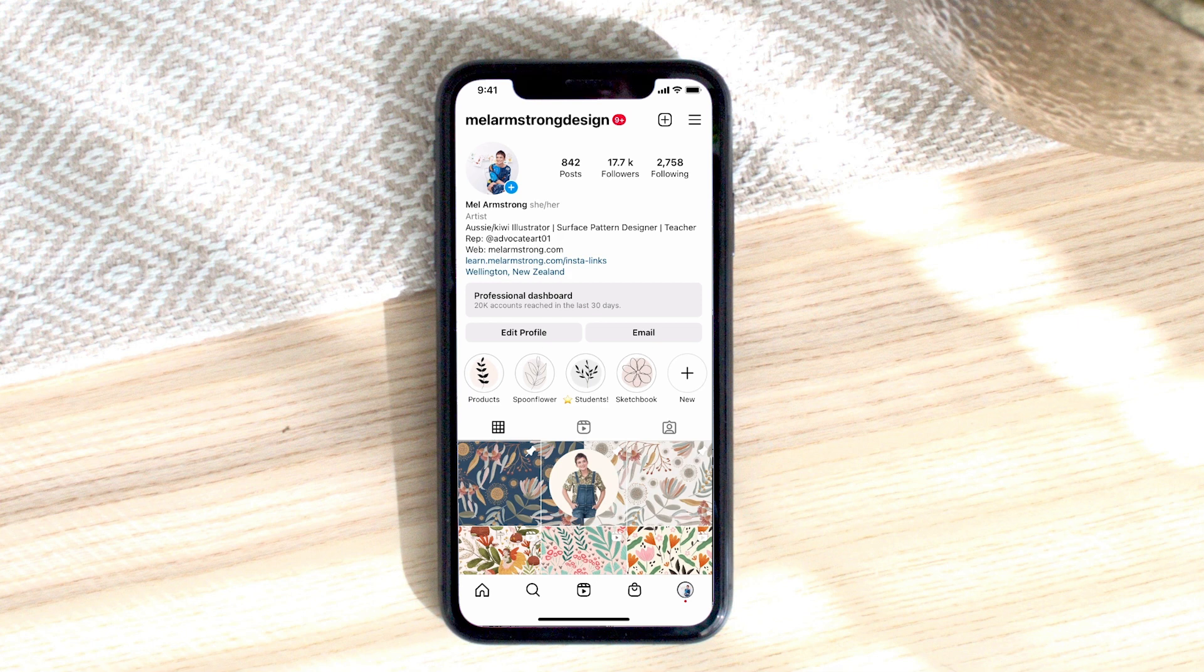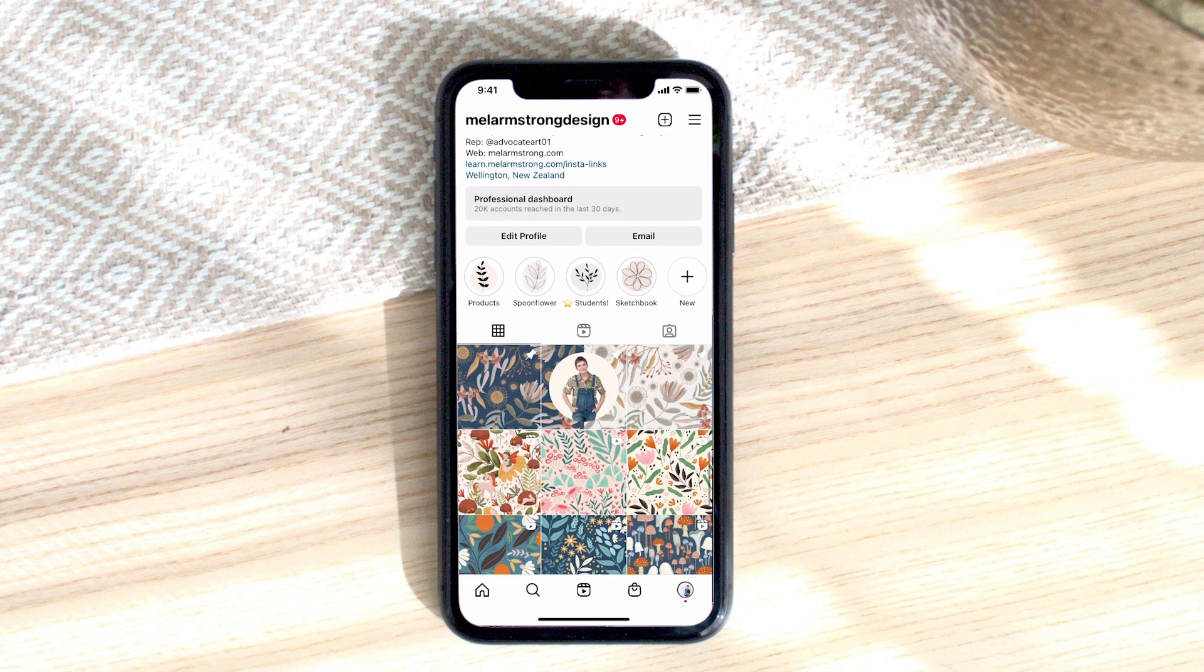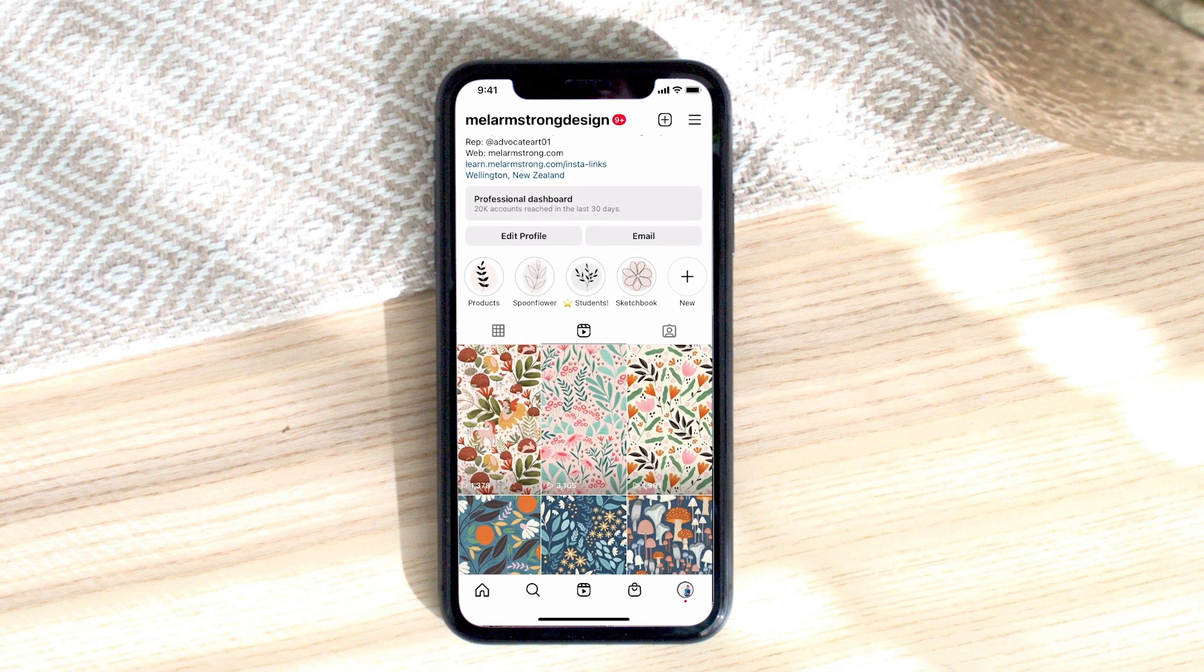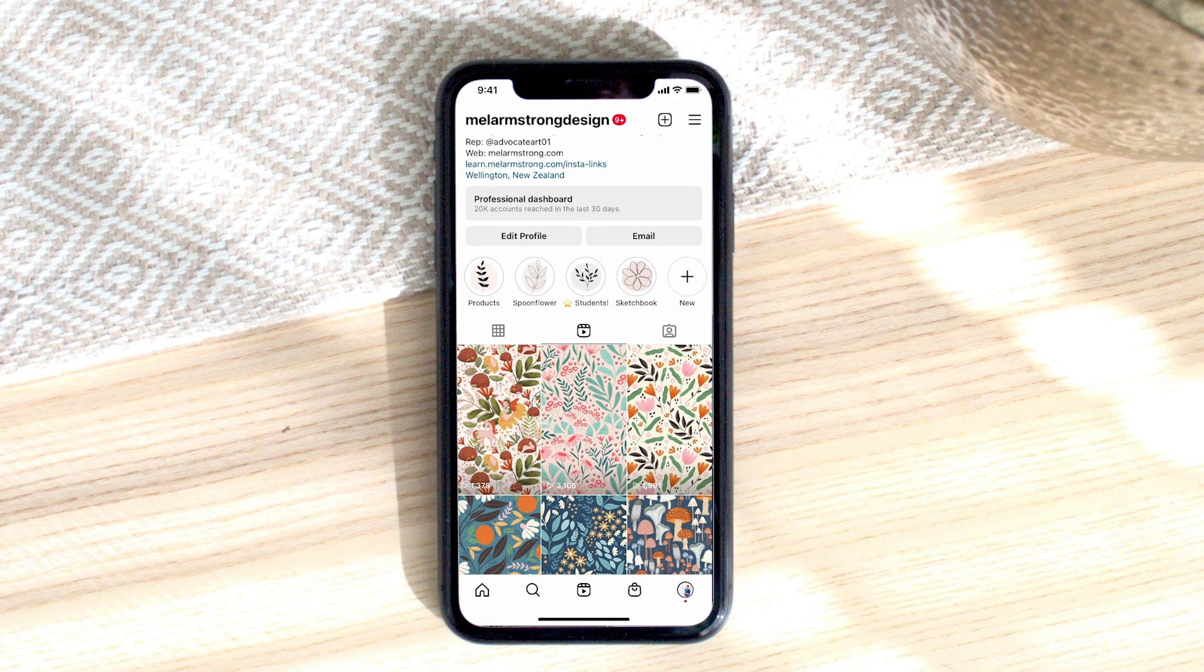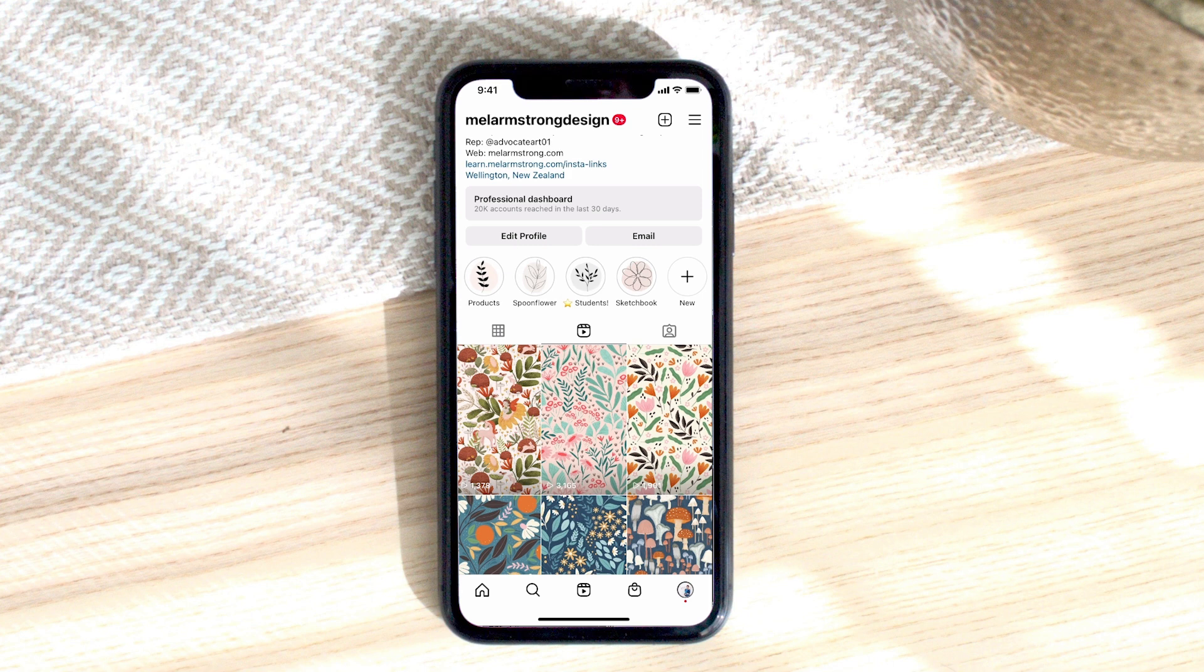So here on my Instagram feed if I go to my reels tab you can see I've got a number of reels that are showing patterns that I've created in Procreate on my iPad. Now each of these is a Procreate time lapse of the process.